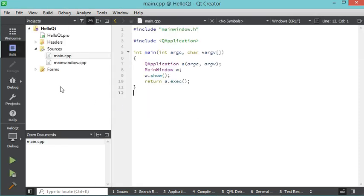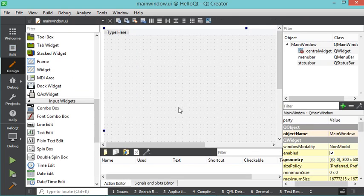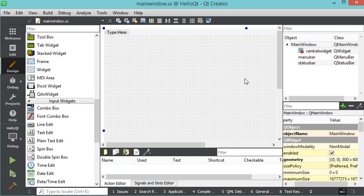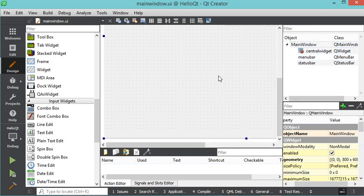The project is created. Let's open the user interface. Here we have several areas: on one side we have the different components we can add to the interface, in another area we have the components already added to the interface, and here we have the properties of the selected component. Let's modify the dimensions of this interface.